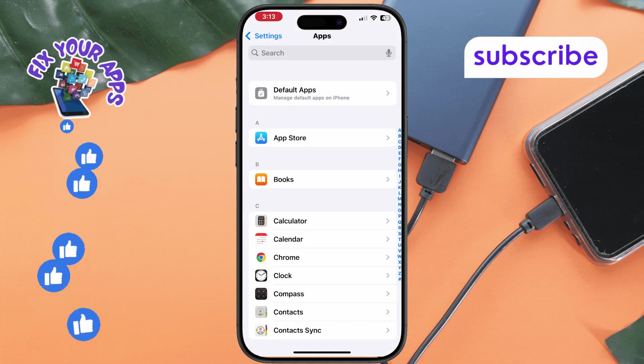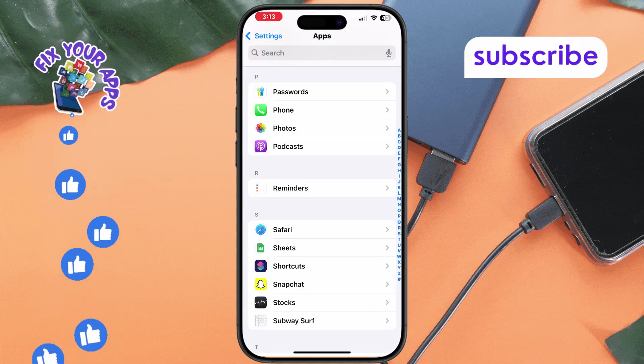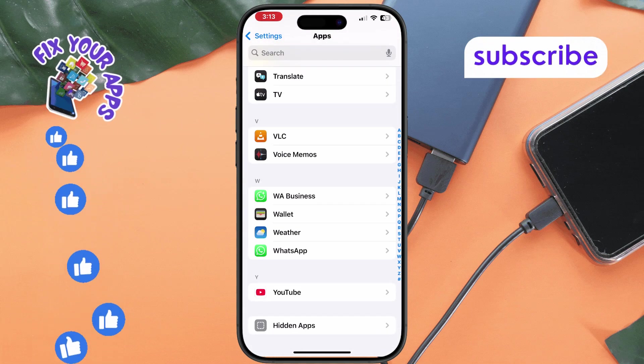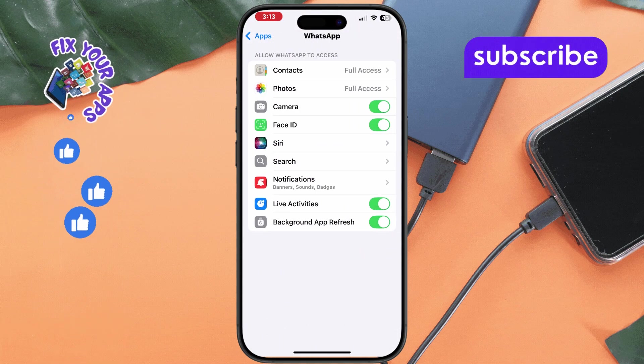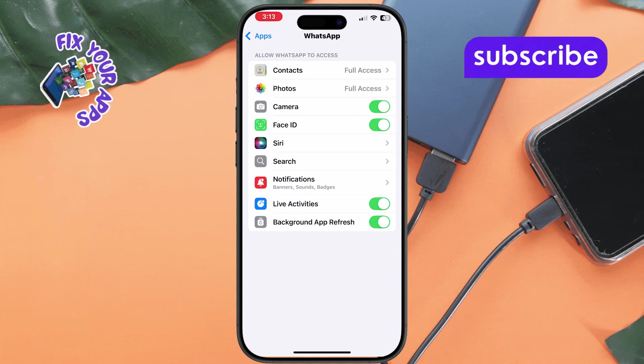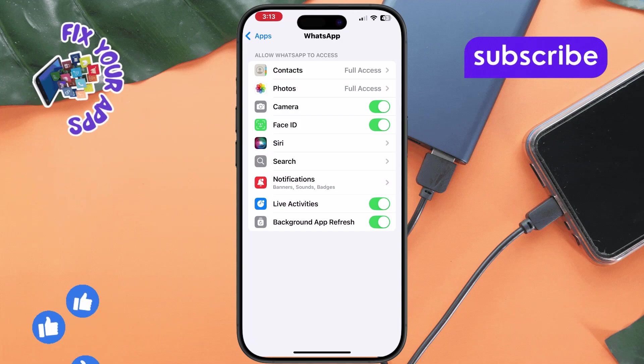Step 3. Find and tap on WhatsApp in the list of installed apps. Step 4.